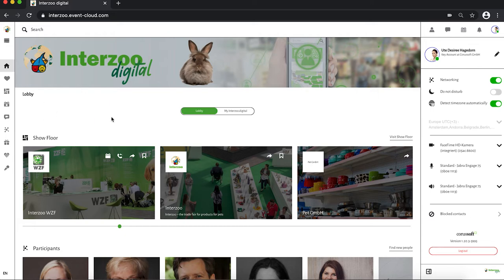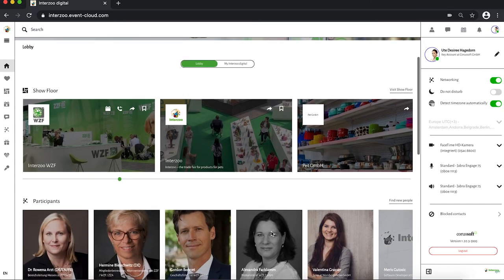The first section is always the show floor. Here you receive a sneak preview and shortcut link to the participating exhibitors.